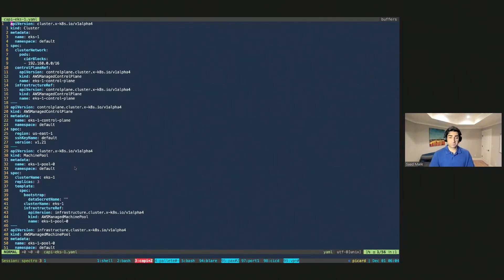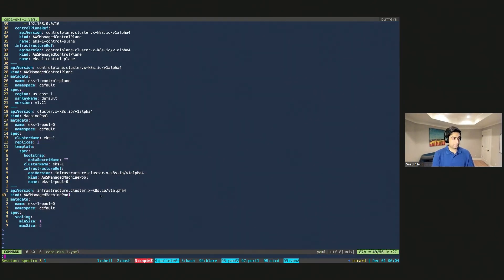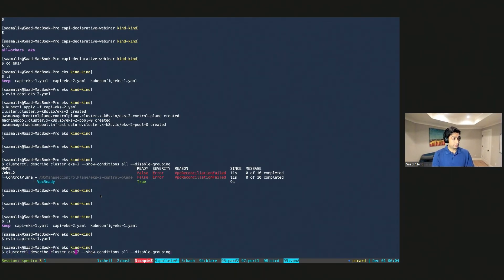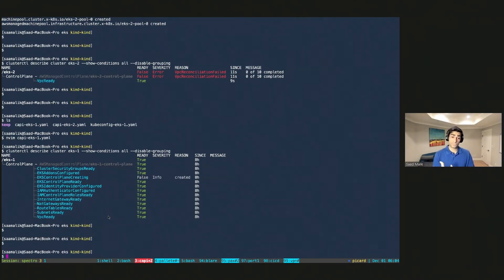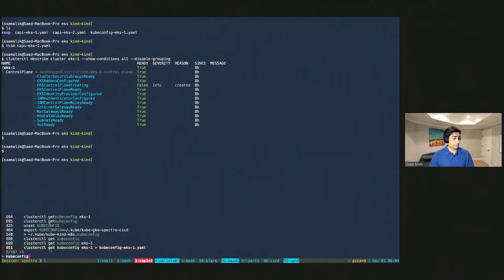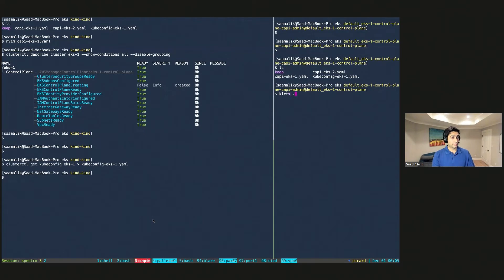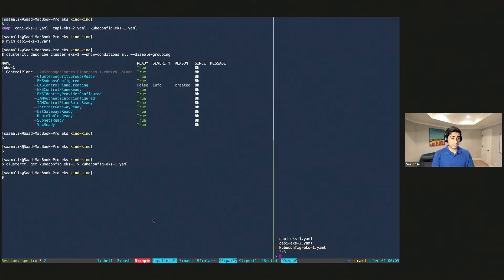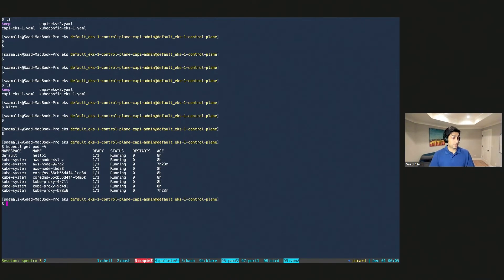Looking at the constructs for the kapi-eks1 cluster — pod CIDRs, control plane, machine pools — everything is essentially the same. Running the describe cluster eks1 command, notice the cluster is fully up and running in a healthy state with everything provisioned. There's also a handy command to download the kubeconfig directly from the cluster — clusterctl get kubeconfig from eks1, saving it to a file kubeconfig-eks1. Then setting the KUBECONFIG environment variable to that file, running kubectl get pods shows this is now my EKS cluster, with everything up and running.